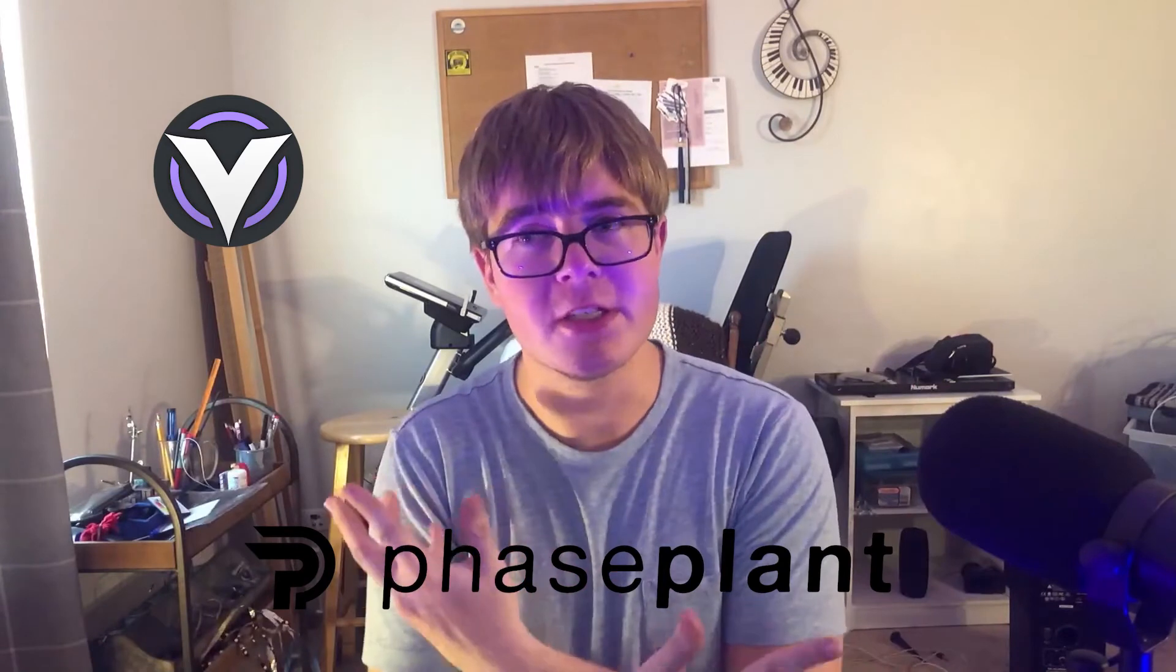What's up everybody? My name is Artic. Welcome to The Corner. Today, we talk about Vital versus Faceplant versus Serum. Yeah, that's the intro. Let's get started. My name is Artic. If you enjoy this video, please consider subscribing. And let's get started, shall we?